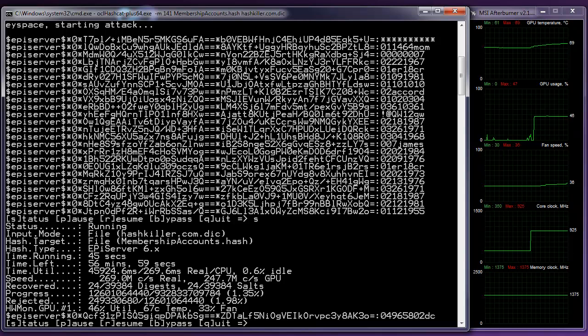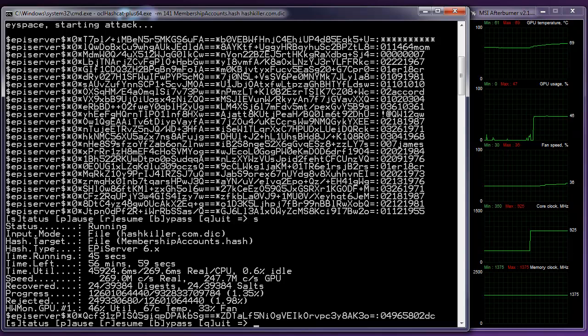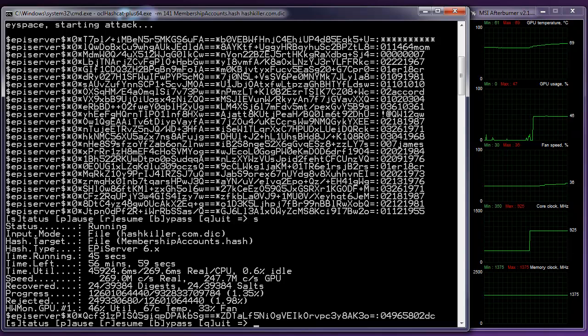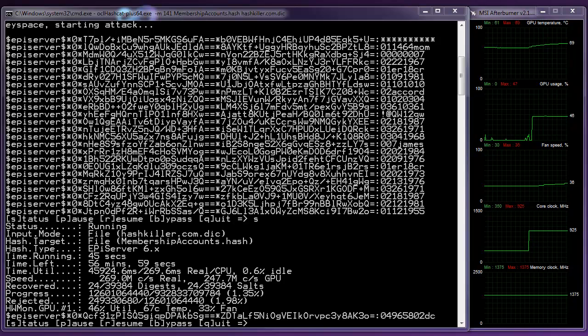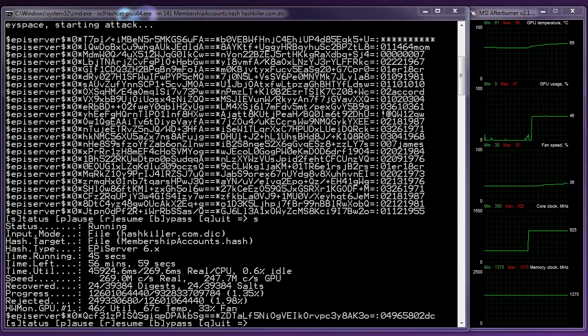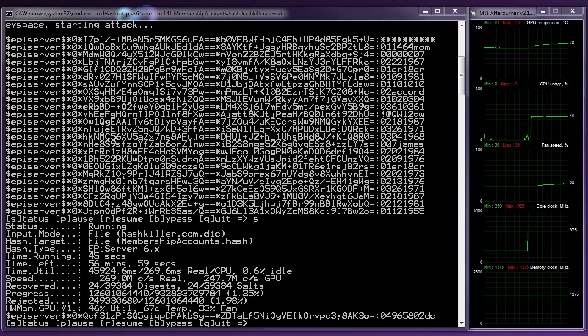Unfortunately, feeding passwords into the GPU is a bit of a bottleneck. So we're only getting 269 million.